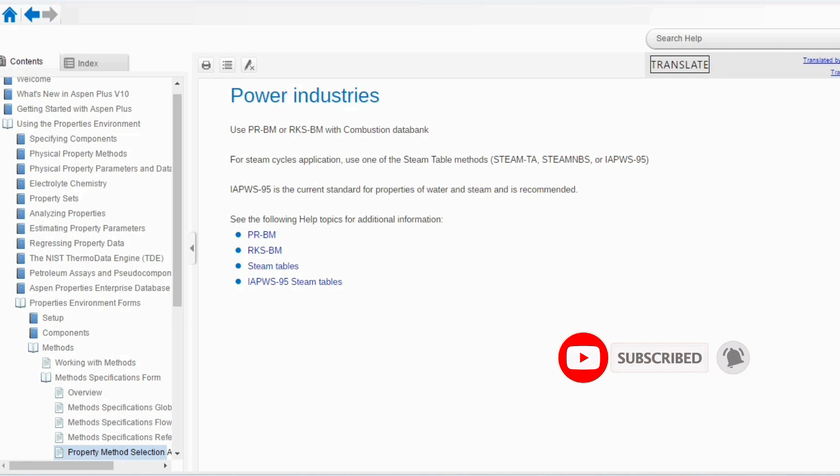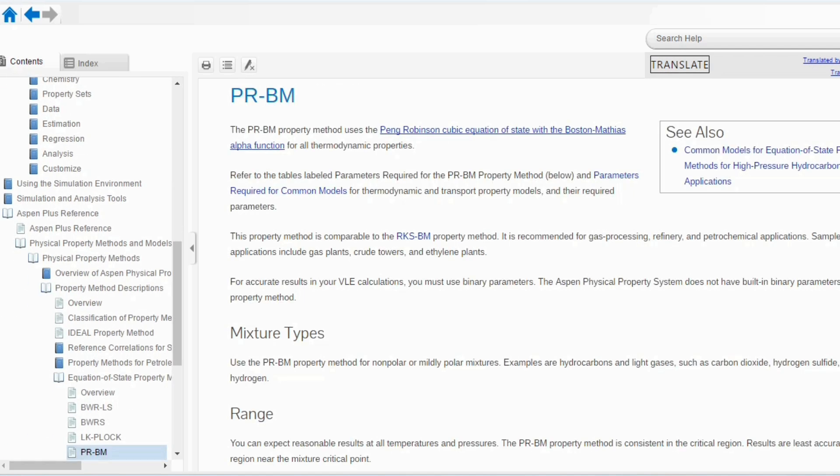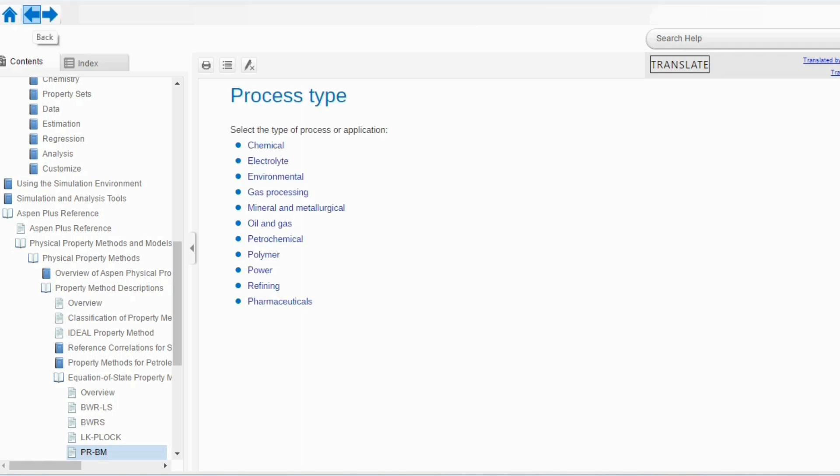Then, going to power. Obviously, in power, use PR-BM or RKS-BM with combustion data. For steam cycle applications, use one of the steam table methods such as STEAMNBS, STEAM-TA or IAPWS-95. And, I told you in the previous lecture that this is the recent or the current standard for properties of water and steam and is recommended. If you go to the PR-BM, there is Peng-Robinson cubic equation of state with Boston Mathias alpha function for all thermodynamic properties. So, again, these are different property packages available in Aspen and we will study it in detail in our upcoming lectures.